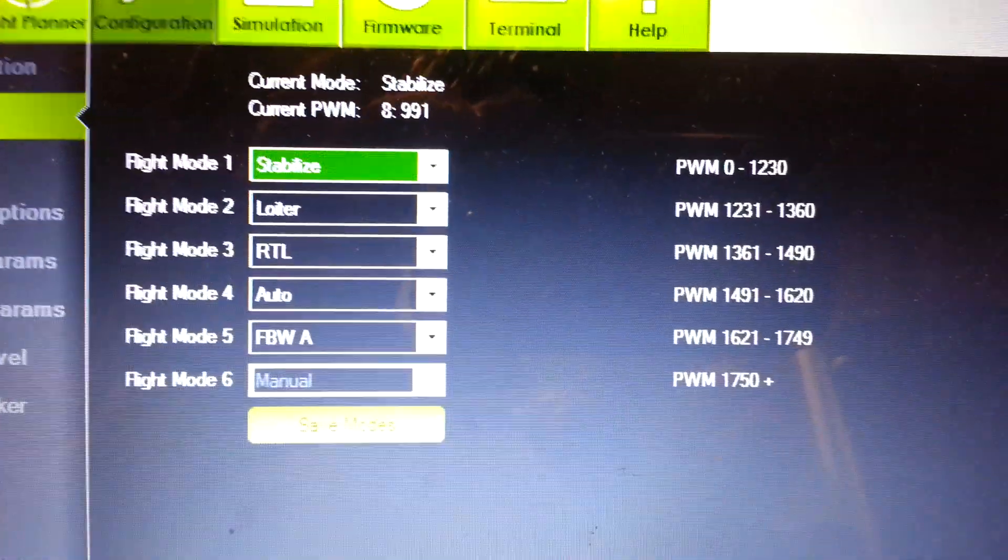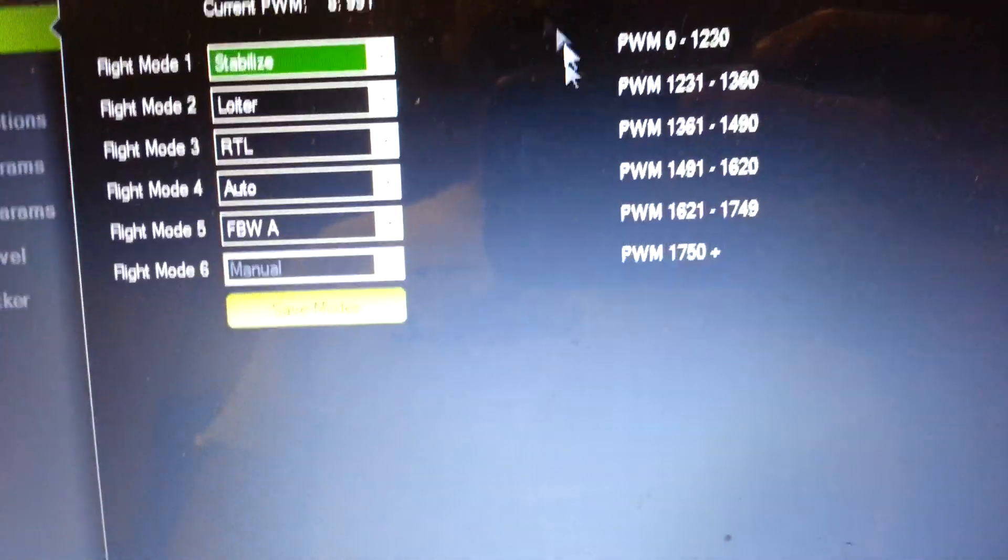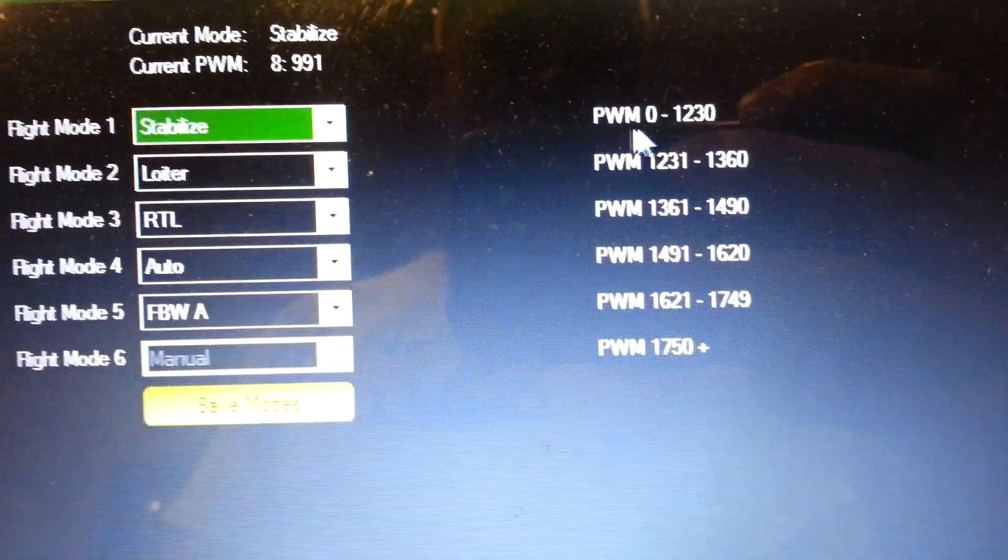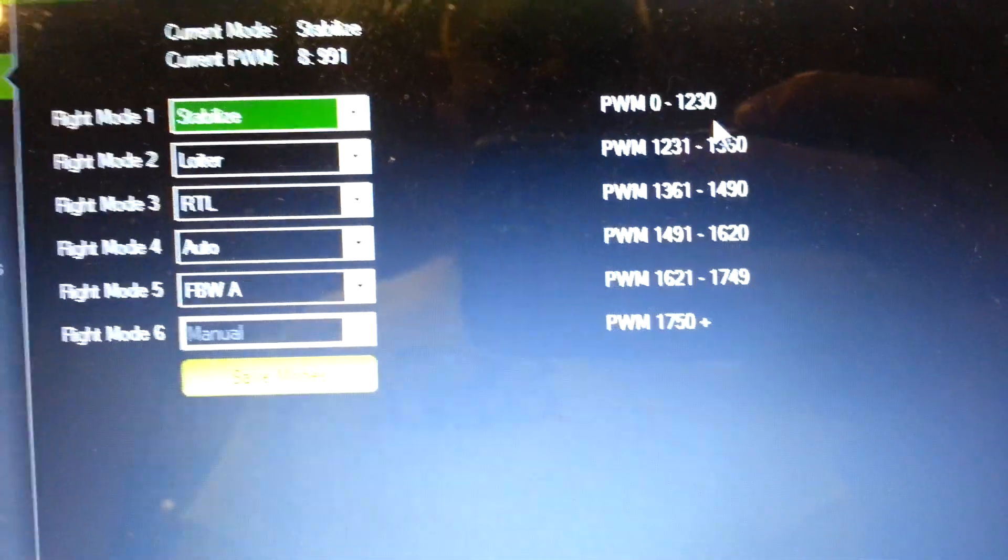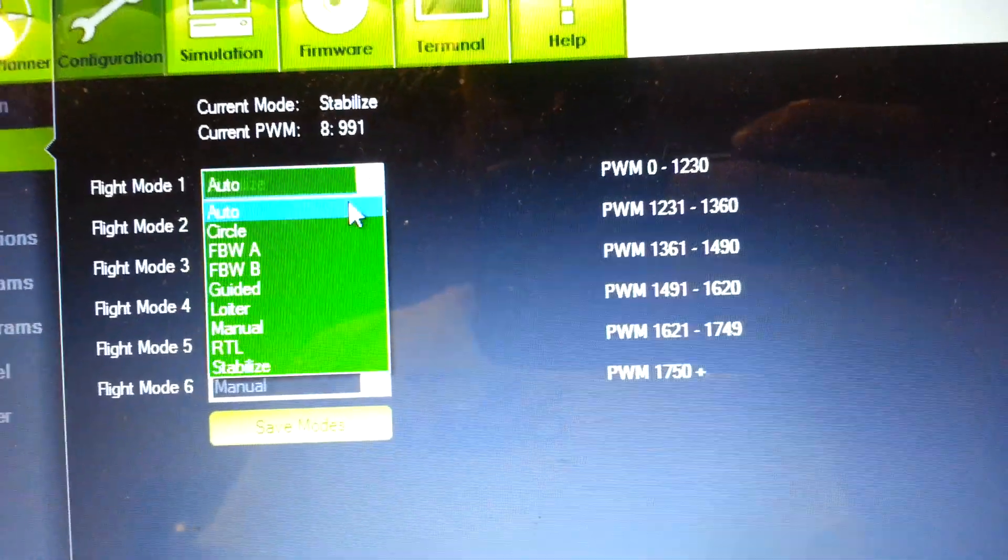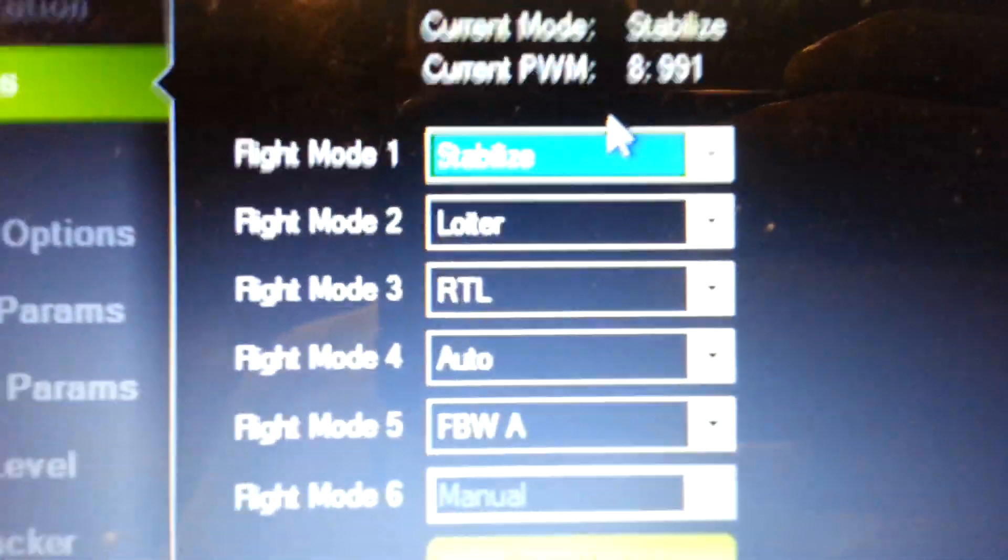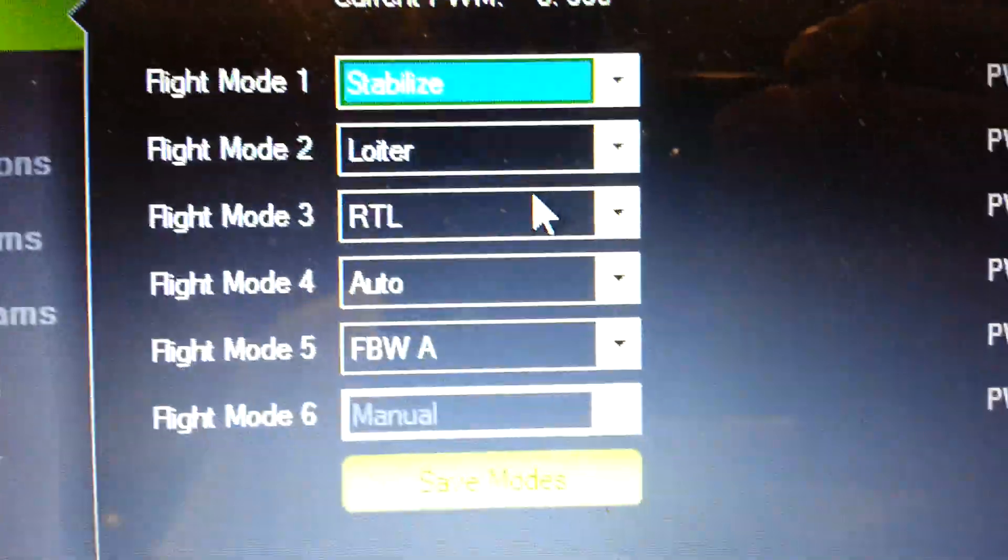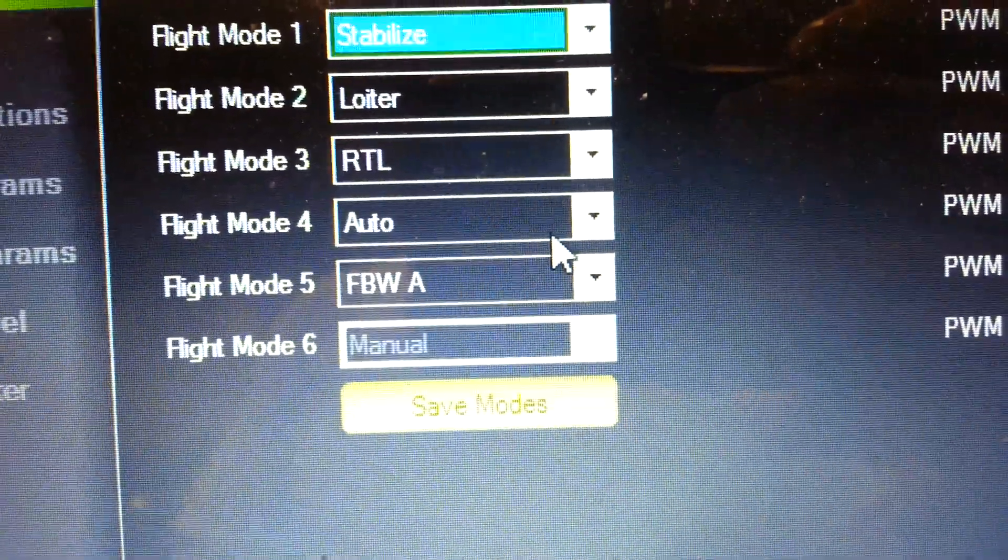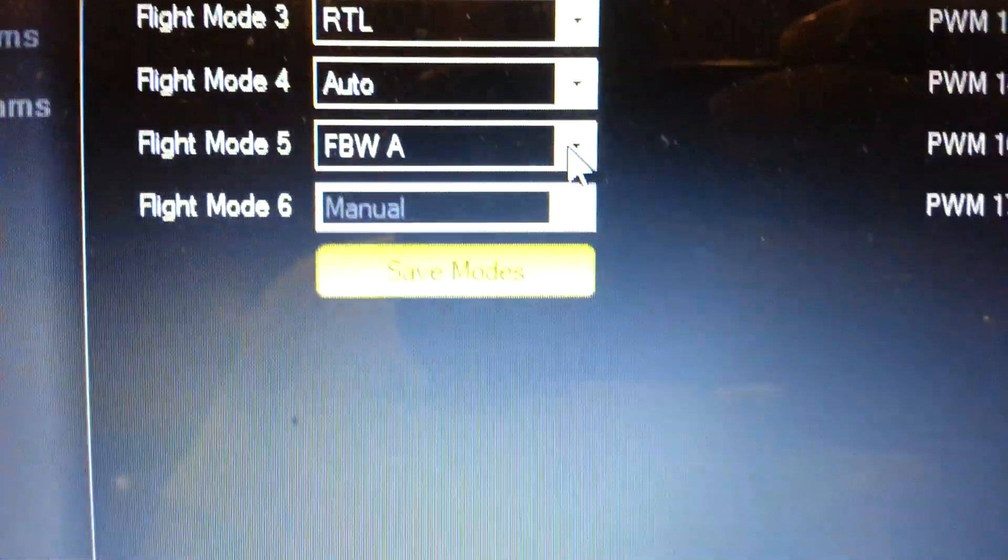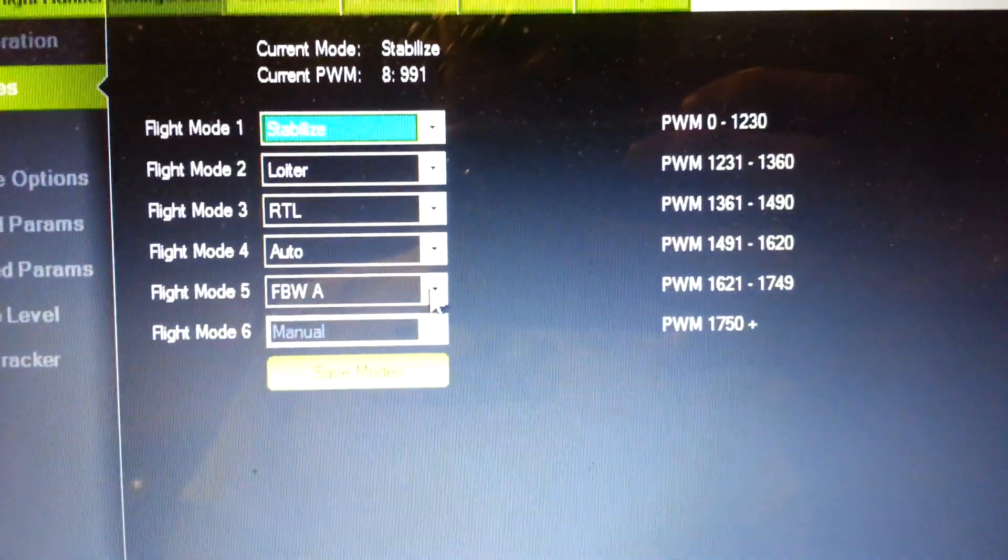Here's your six flight modes. To the right of each flight mode, you're going to have your range for that flight mode. PWM 0 through 1230 is going to be flight mode 1, and you can change what actual flight mode you want it to be in that range. So I have mine set to stabilize for flight mode 1, loiter for flight mode 2, return to launch for flight mode 3, auto for flight mode 4, fly by wire A for flight mode 5, and manual for flight mode 6.